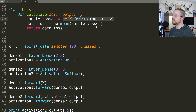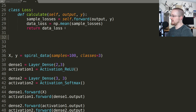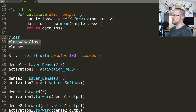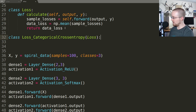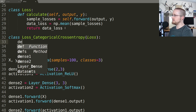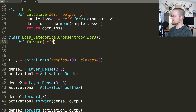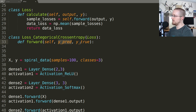Now we want to define the forward method for at least one loss function, which is going to be categorical cross entropy. Just below the base class we'll define another class called Loss_CategoricalCrossentropy, which inherits from the base loss class. We just need to define our forward method that takes self, y_pred, and y_true — where y_pred is the values from the neural network and y_true are the target training values.